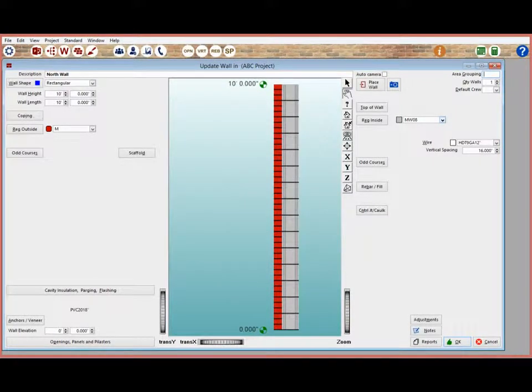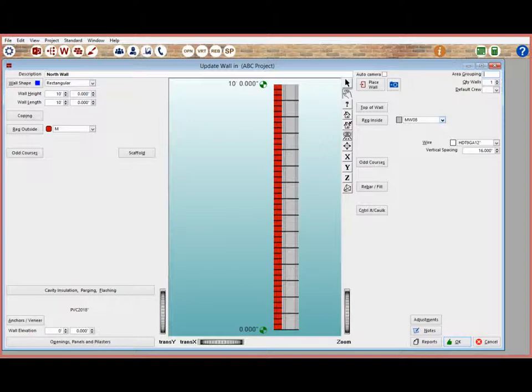Your 10x10 wall with brick, block, wire and flashing is now complete.